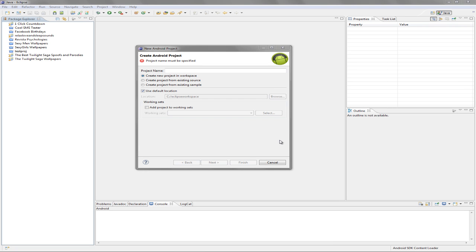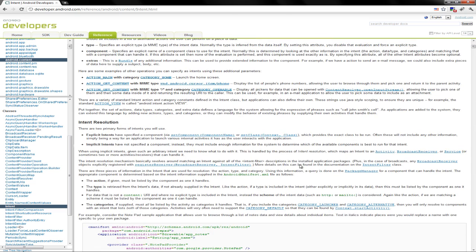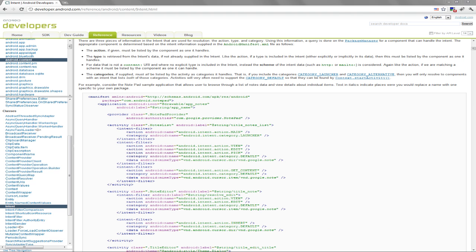Hello everyone. In this tutorial we're going to learn about intents and how to switch between activities and how to use them. An intent is an abstract description of an operation to be performed. If you want to switch between activities or to send a message to another application, you must use intents. There are two types of intents: explicit and implicit intents, and we'll make a small program for you to learn about them.